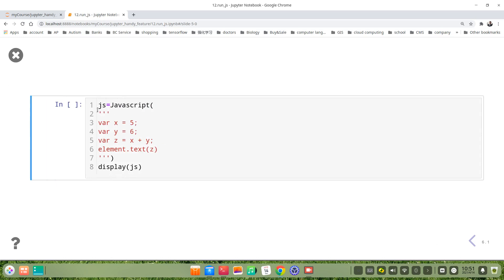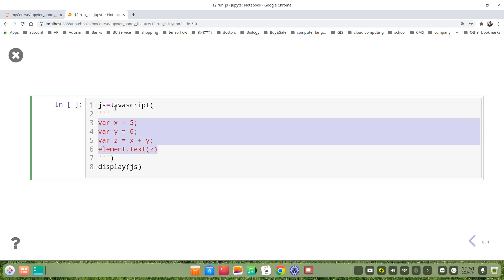Basically, we define this JavaScript code as js, it's Javascript, we use a single quotation, a triple single quotation mark, like this.